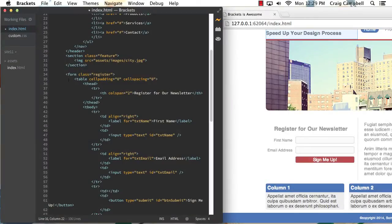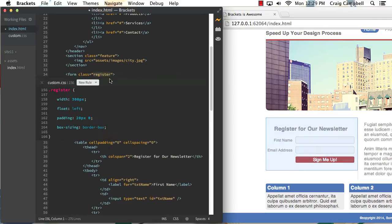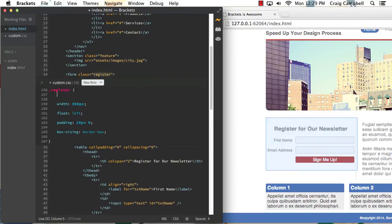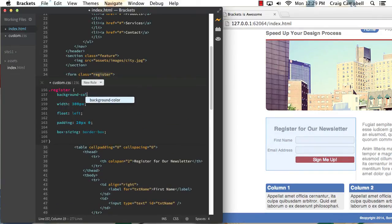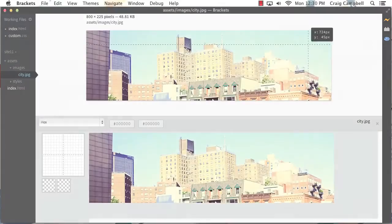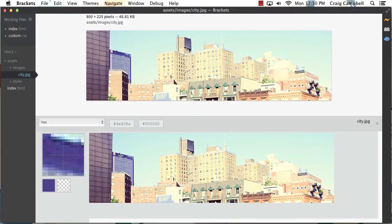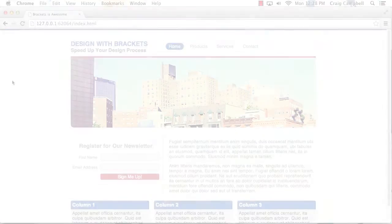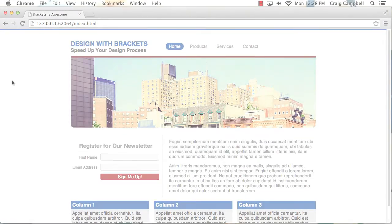And as we work through this course, we're going to take a look at what Brackets is, how to use it, and how we can use it to streamline our front-end web development process. We're also going to take a look at some of the extensions available for Brackets and then we're going to build our own one-page website using this software.